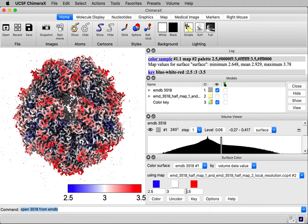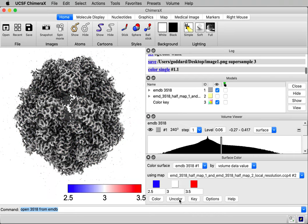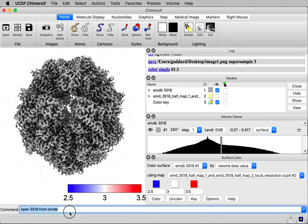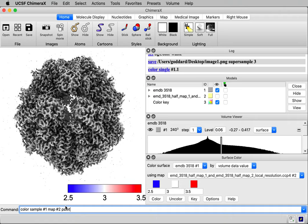First, I'm going to go to the Surface Color dialog and press the uncolor button, so we'll start with no coloring. And then the command is color sample number one. Number one is the ID of my map, using map number two, the local resolution map.